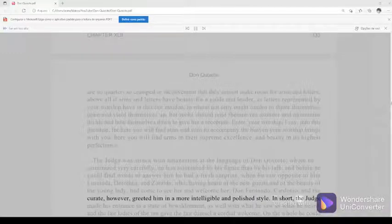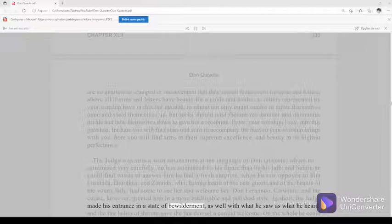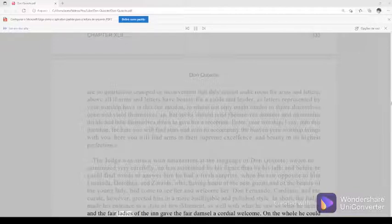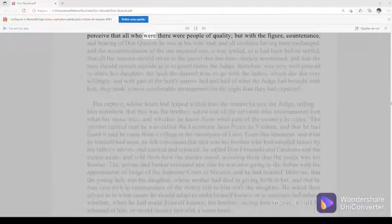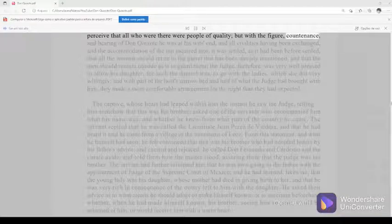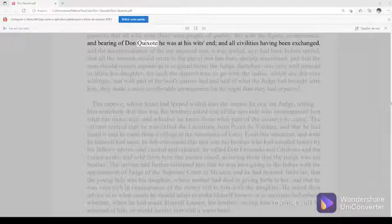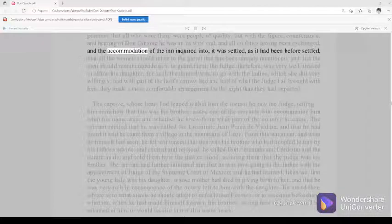In short, the judge made his entrance in a state of bewilderment, as well with what he saw as what he heard, and the fair ladies of the inn gave the fair damsel a cordial welcome. On the whole he could perceive that all who were there were people of quality, but with the figure, countenance, and bearing of Don Quixote he was at his wit's end, and all civilities having been exchanged, and the accommodation of the inn inquired into, it was settled, as it had been before settled.